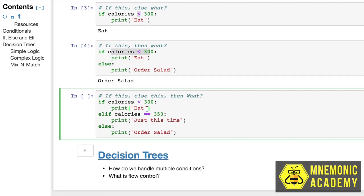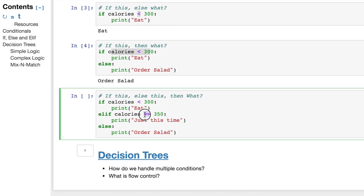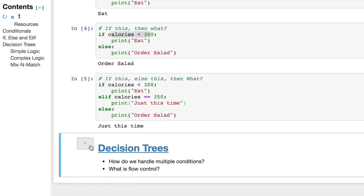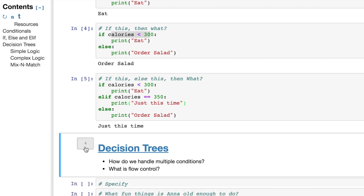And then, of course, we can put the third one together, which is the elf who's sitting in between the two. And if the calories are less than 300, print eat, else if, kind of in English, you'd say if else, but calories are exactly equal to 350, print just this one time, else print order salad. Now, the cookie is 350 calories, so what's going to happen? Correct, just this time. So got away with this one because it's exactly on the dot.